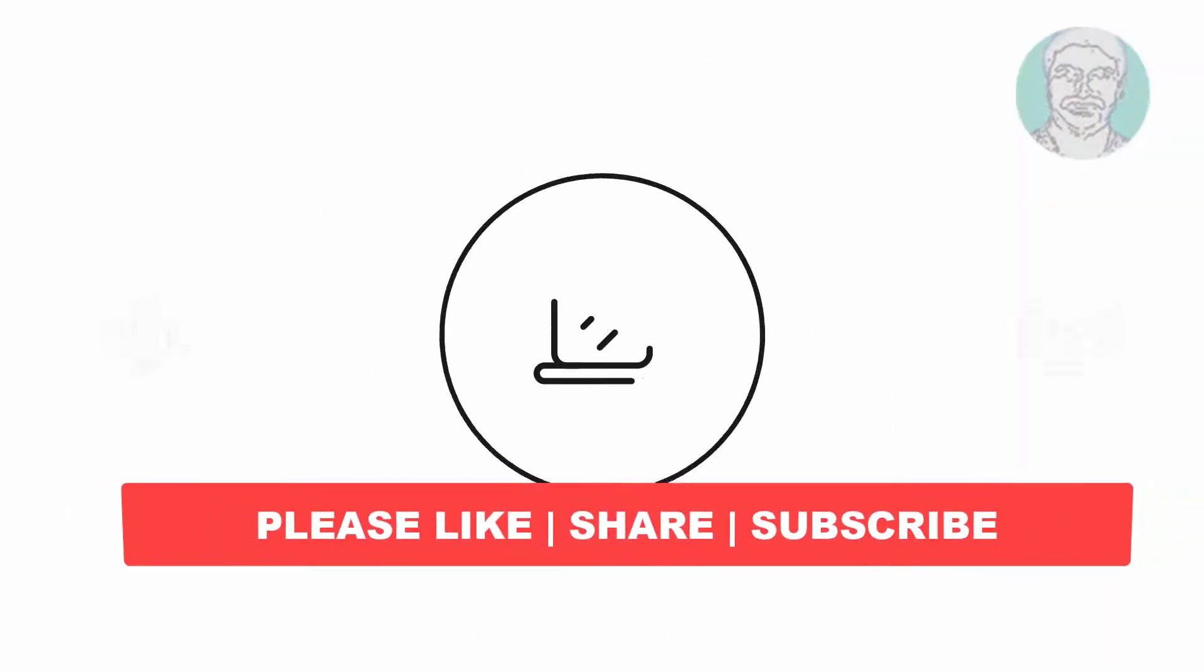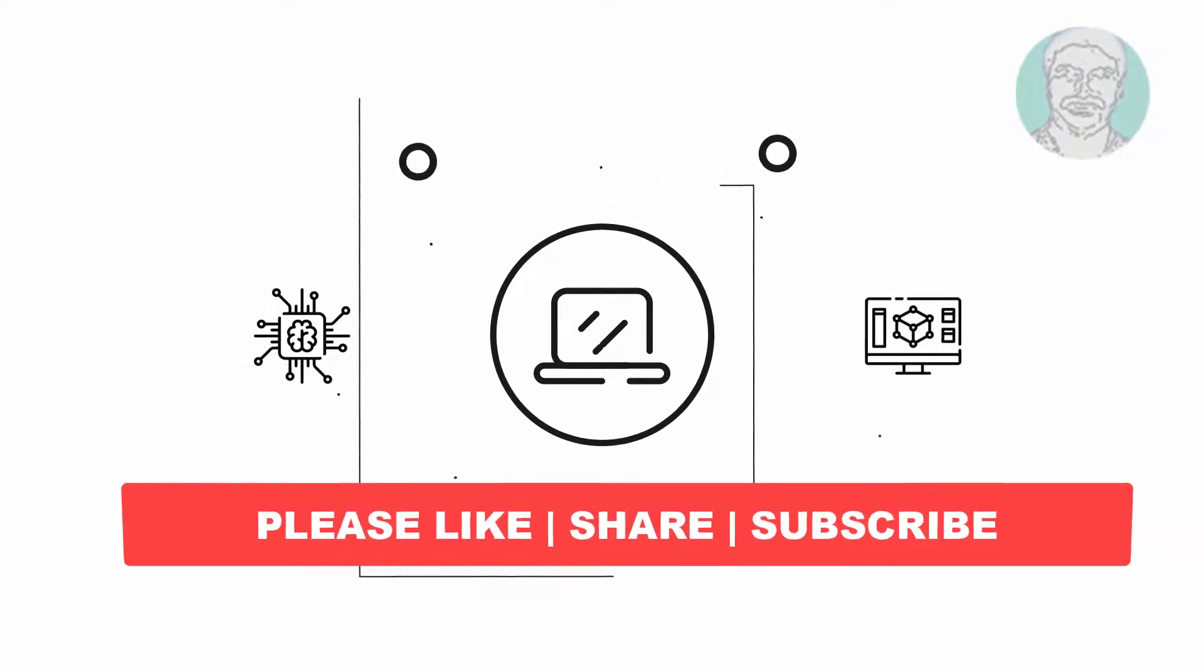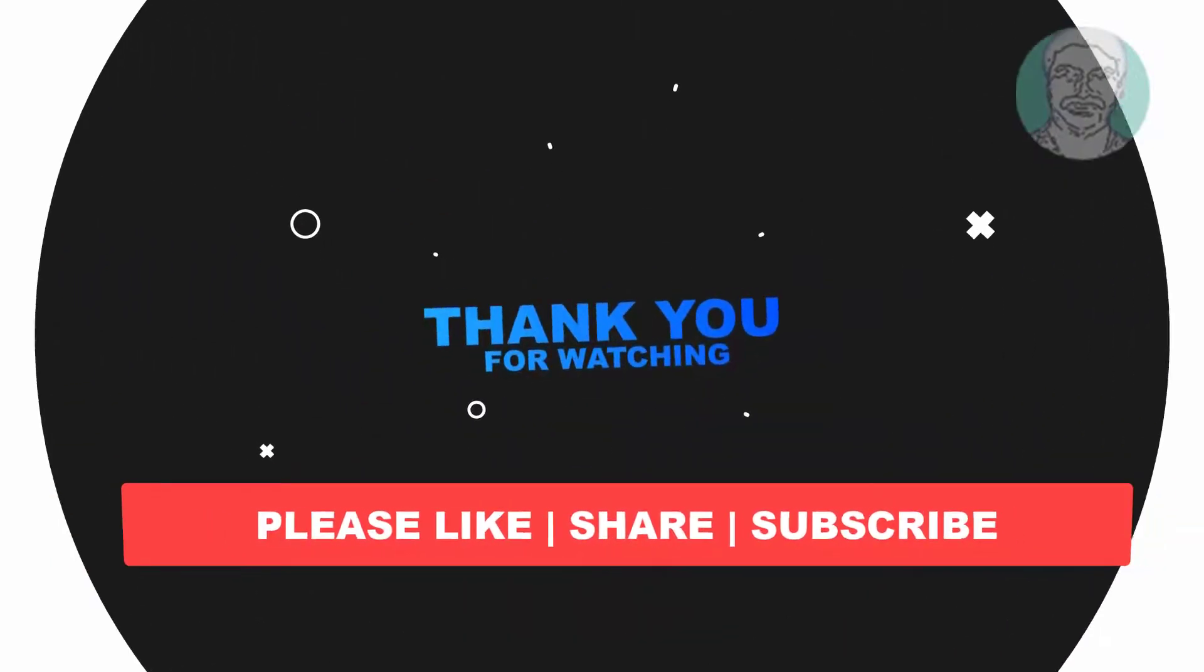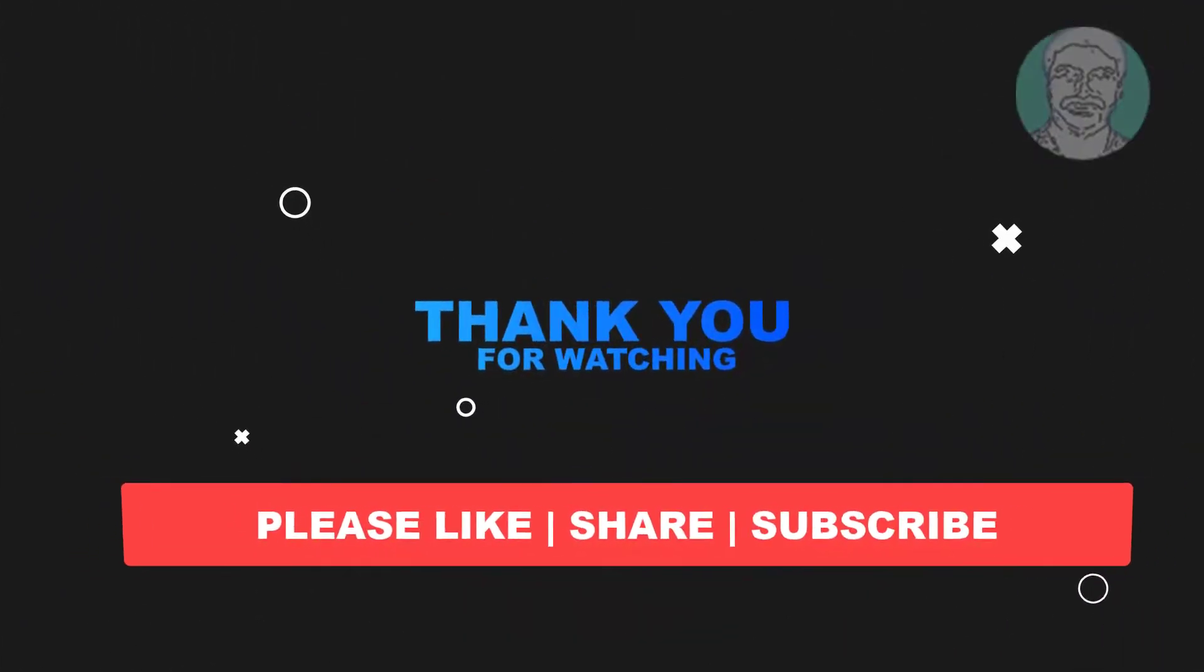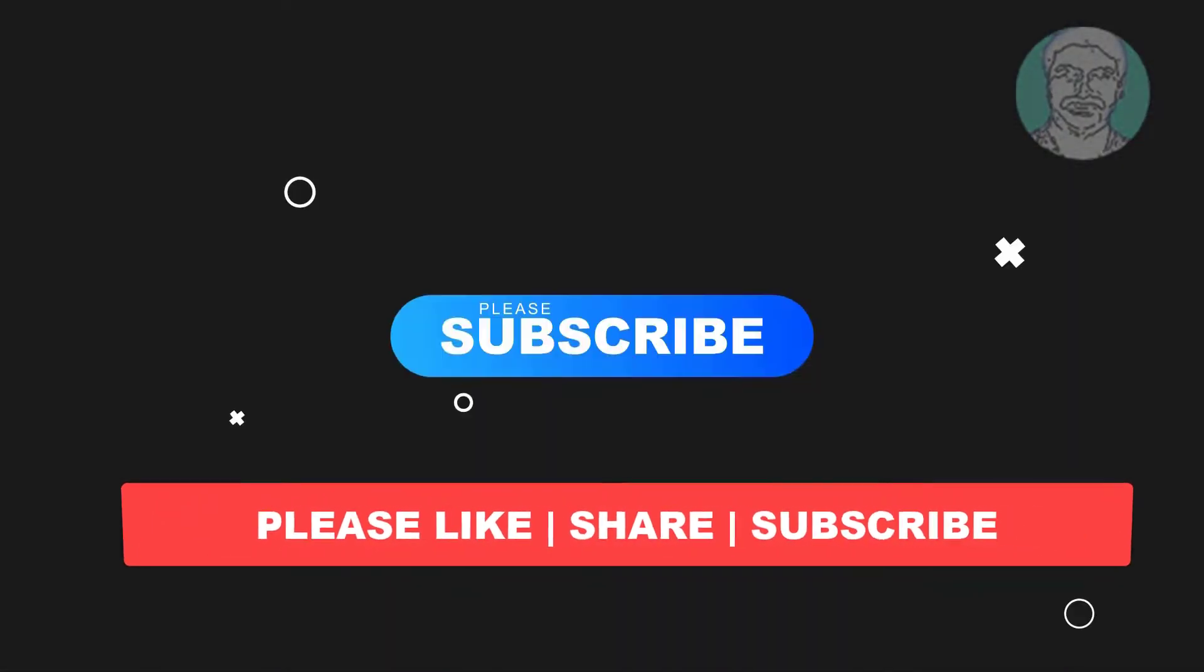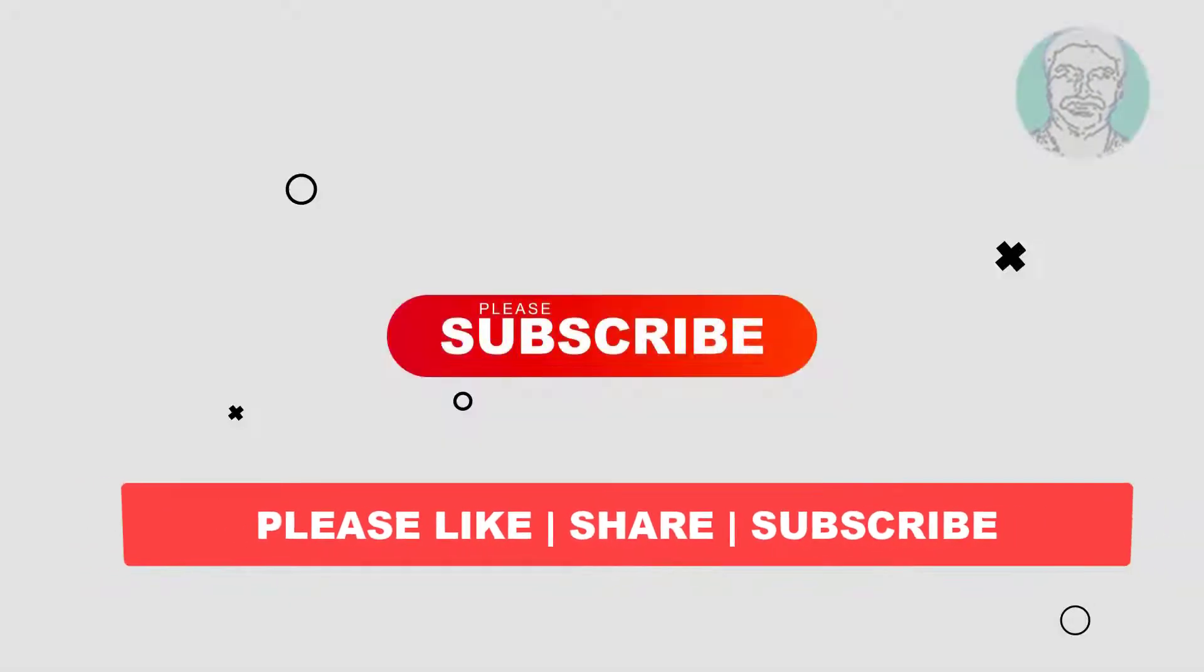I hope this video tutorial helps you. Please like, share, and don't forget to subscribe to my channel. Thank you very much, see you in the next video.